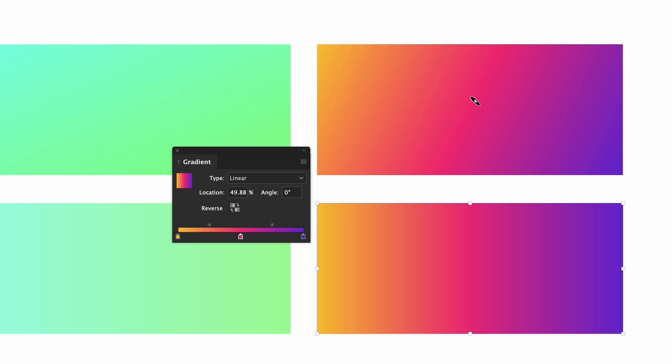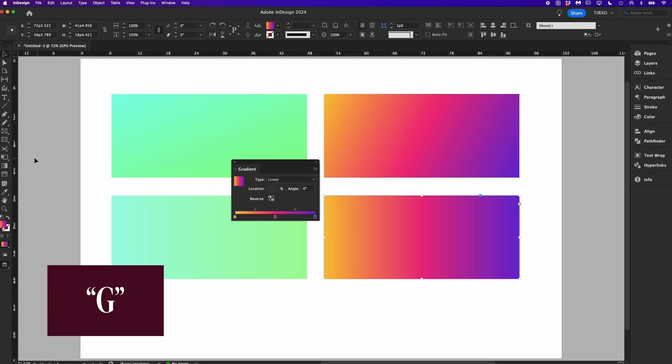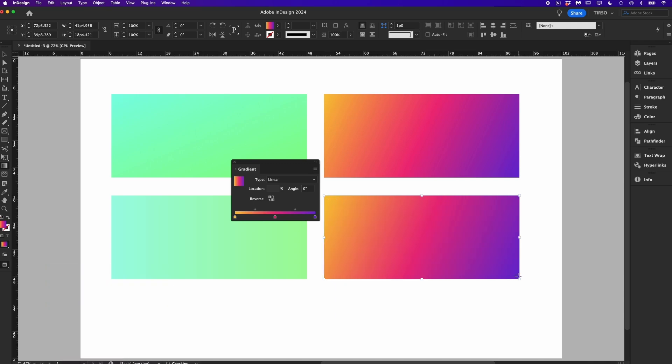If you want to change the angle you can use the gradient tool in the main toolbar. The shortcut is G. Click where you want the gradient to start and then drag where you want it to end. These are linear gradients. You can also use radial gradients if you need.